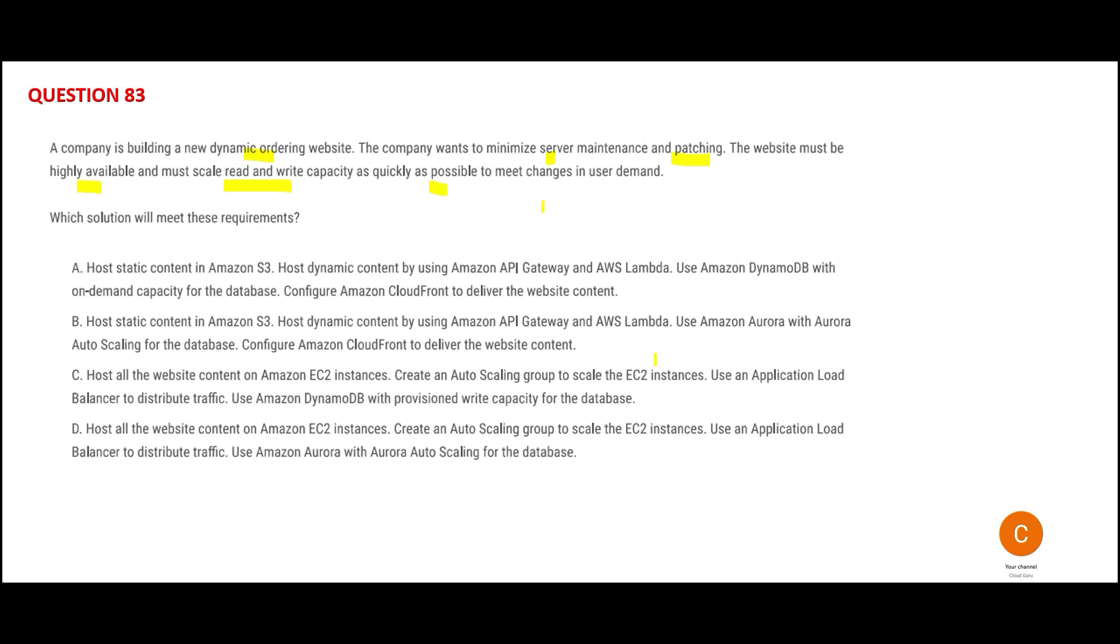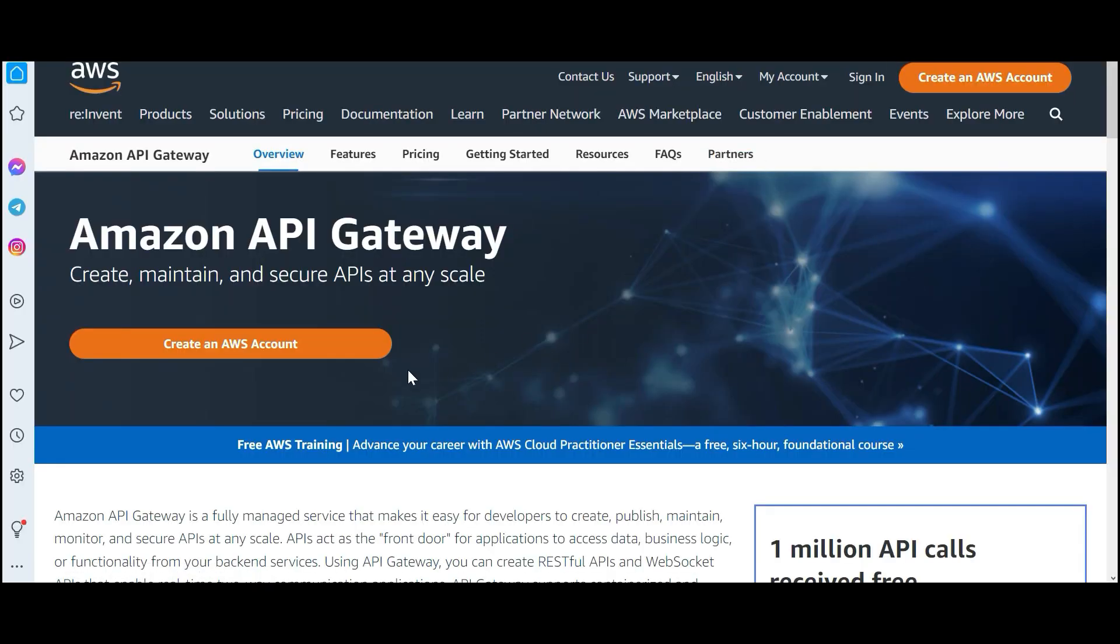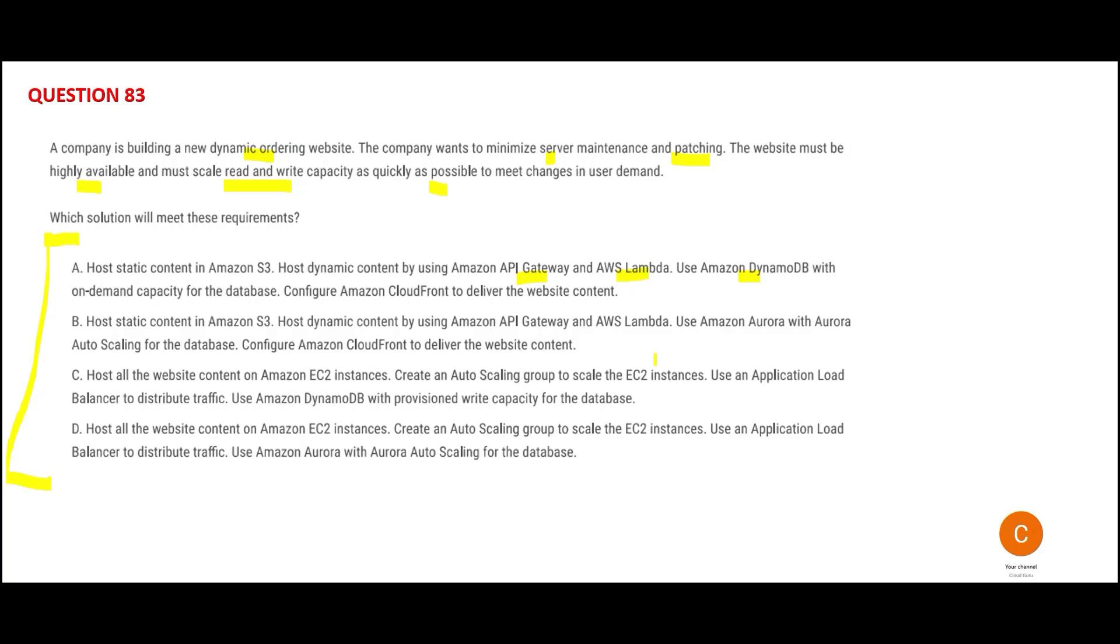You'll host static content on S3, host dynamic content on API Gateway and Lambda, then use DynamoDB. API Gateway is a ready-made solution from AWS for applications using many APIs. Always use ready-made AWS solutions; don't try to create custom solutions. It's telling you to use DynamoDB with on-demand capacity for the database. The question doesn't specify RDBMS or NoSQL, so you have flexibility.